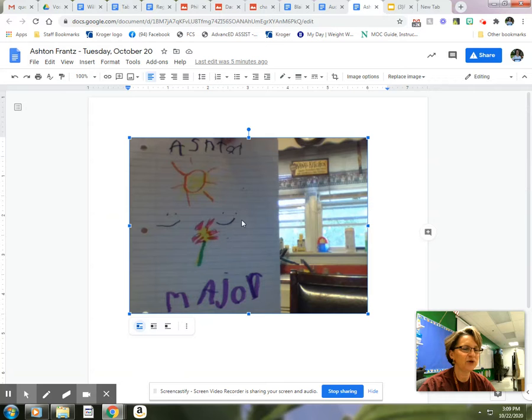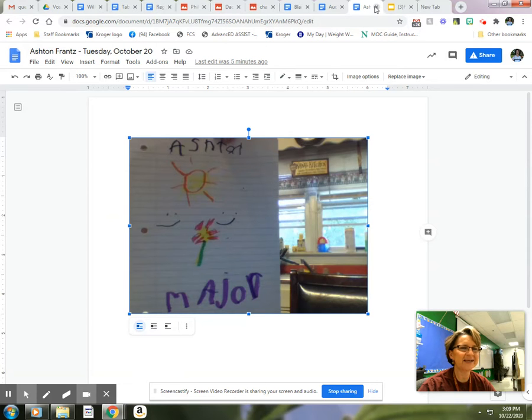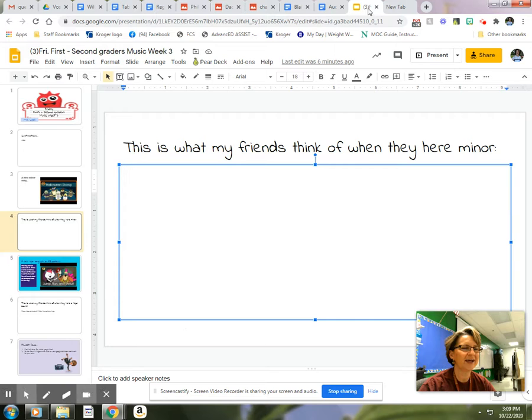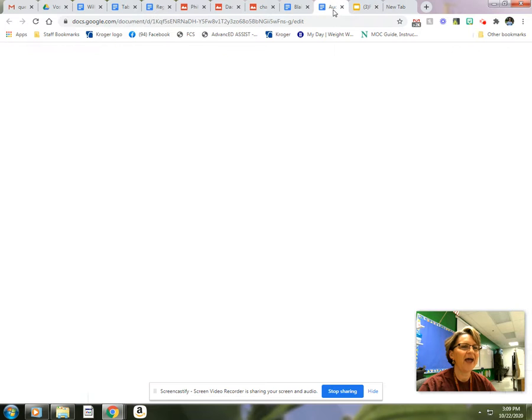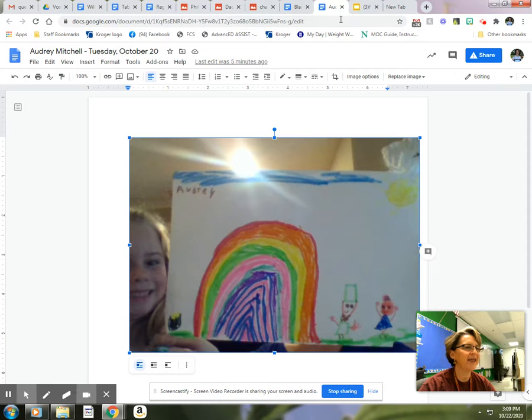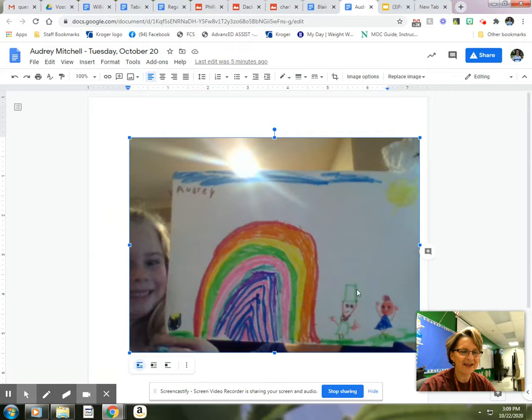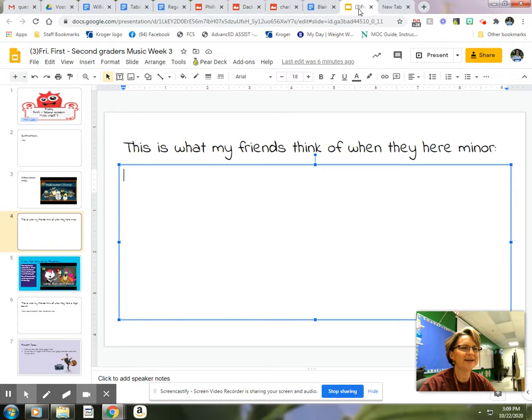Ashton drew this for major. Isn't that nice? That's nice, Ashton. And Audrey drew this. I love it. Look, I like the little hat right there. So nice, Audrey.